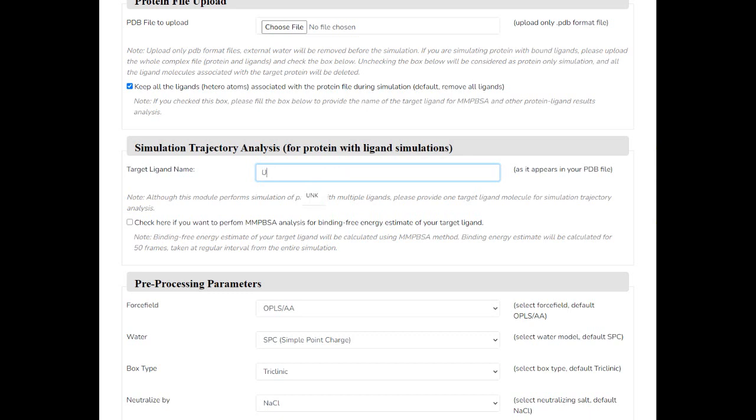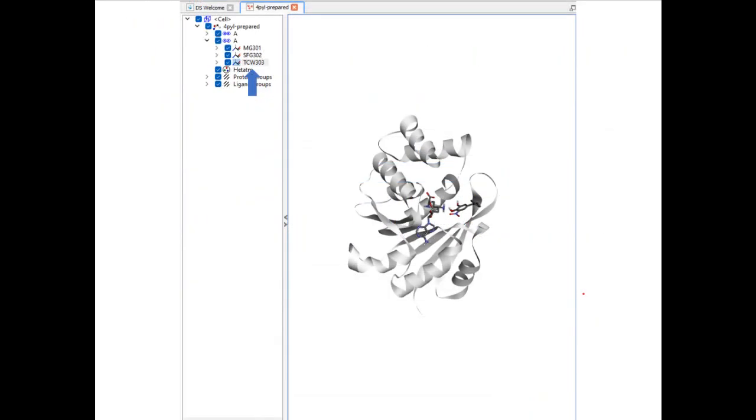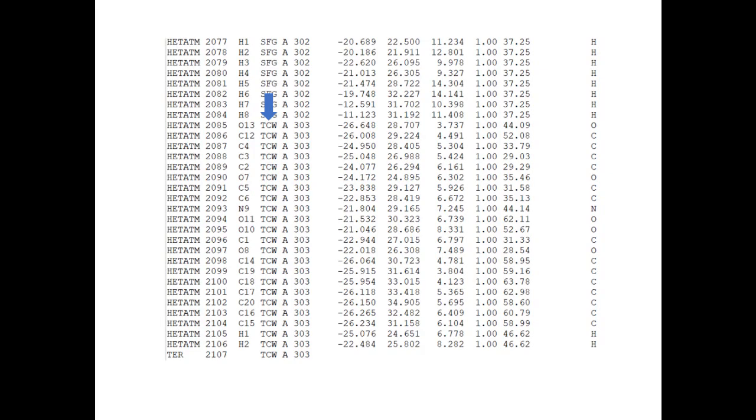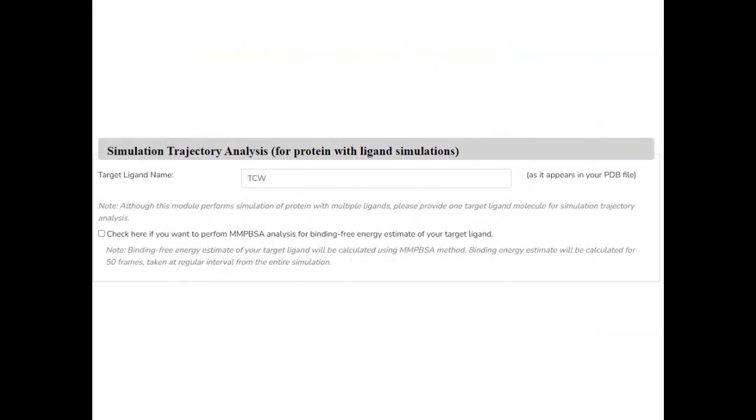In some cases, you will find ligand name as UNK or SUB. Just use the name as it appears in your PDB file, like UNK or SUB. You can find this information in the hierarchy view in Discovery Studio or from any text editor. In our case, type TCW.